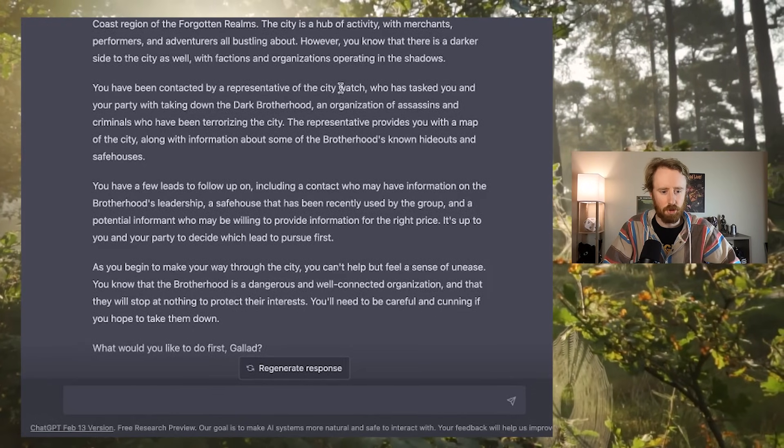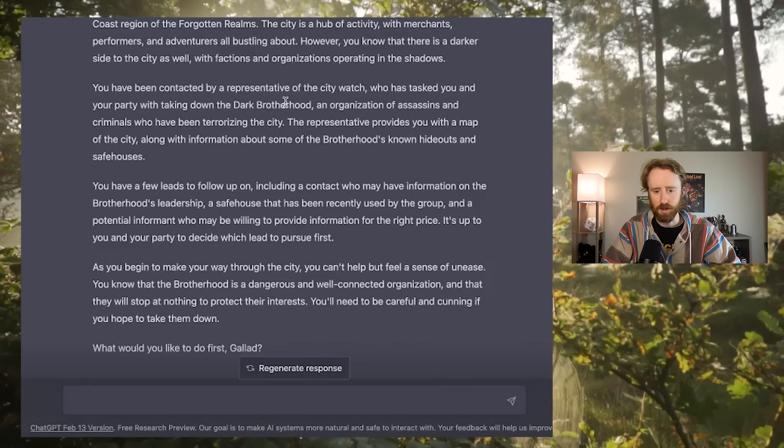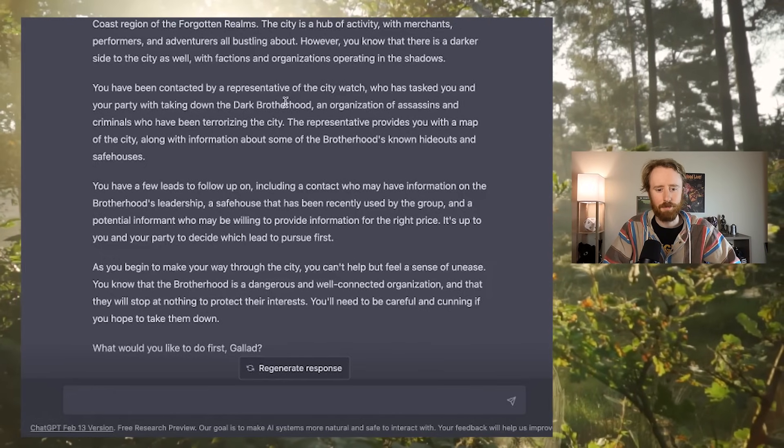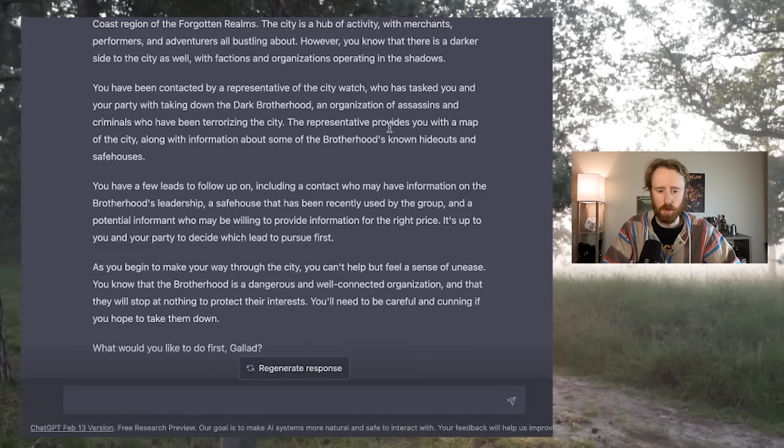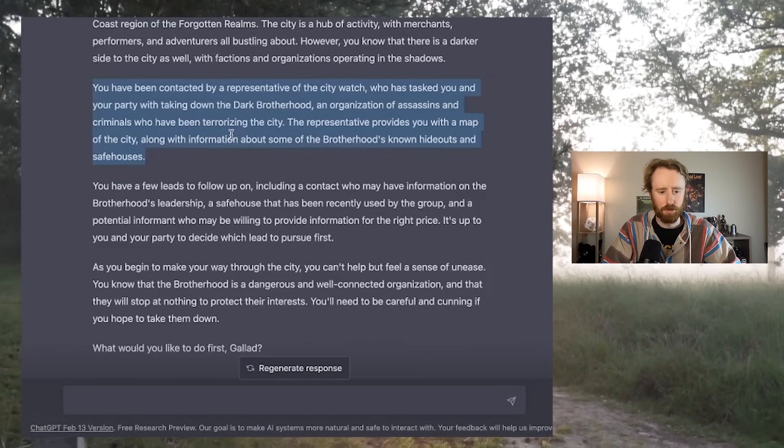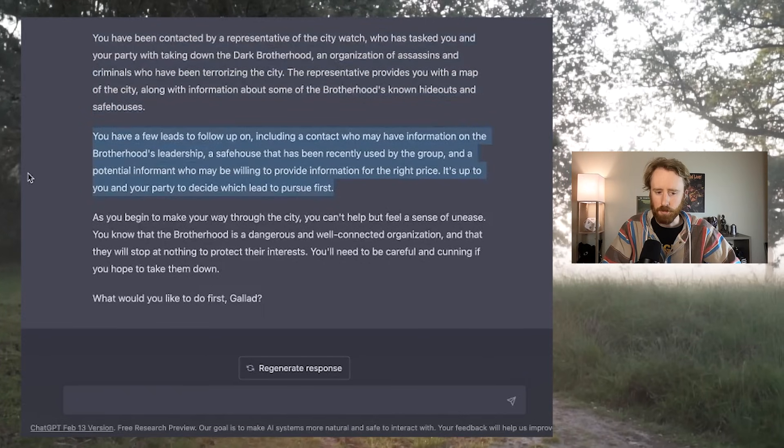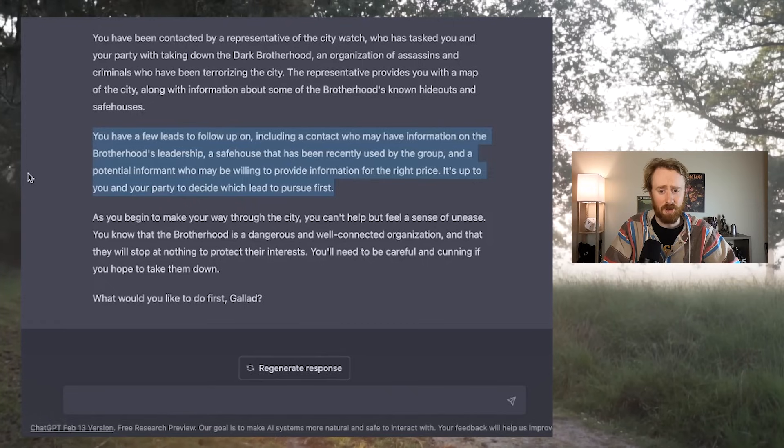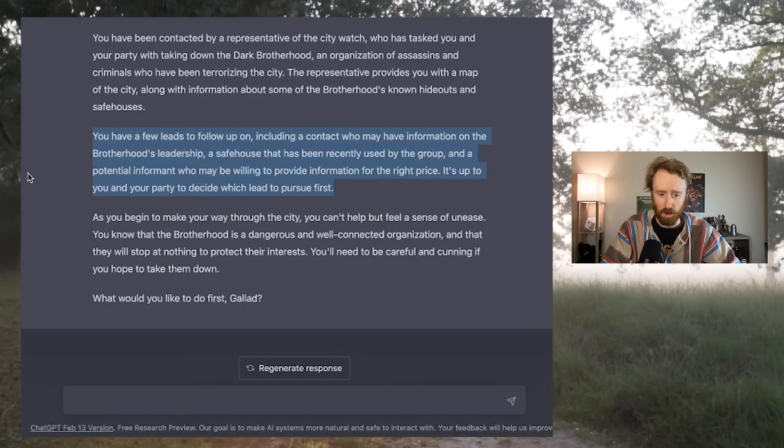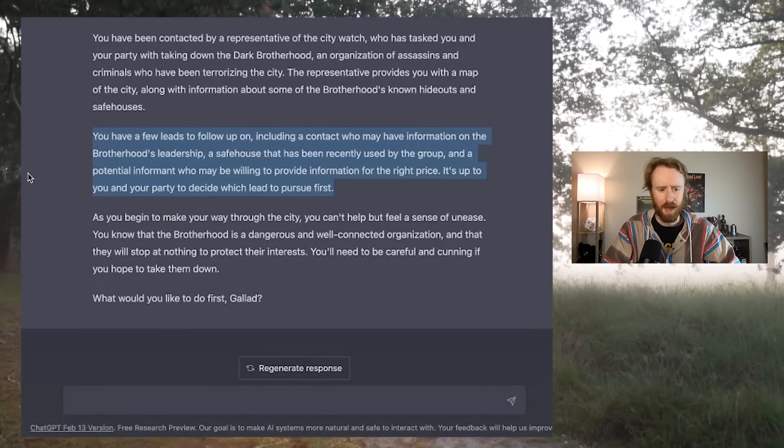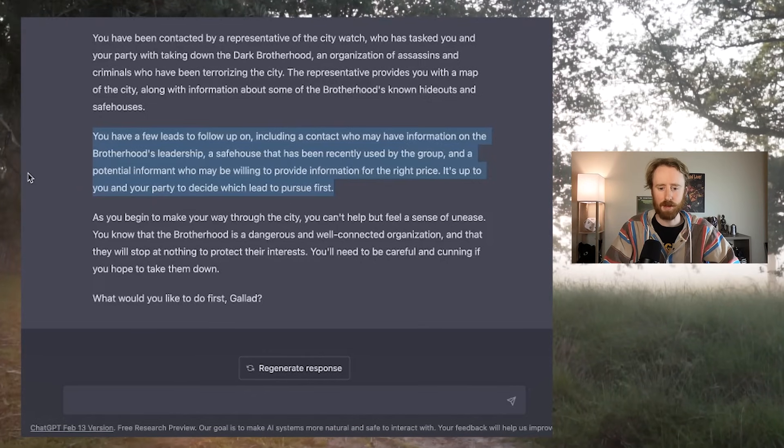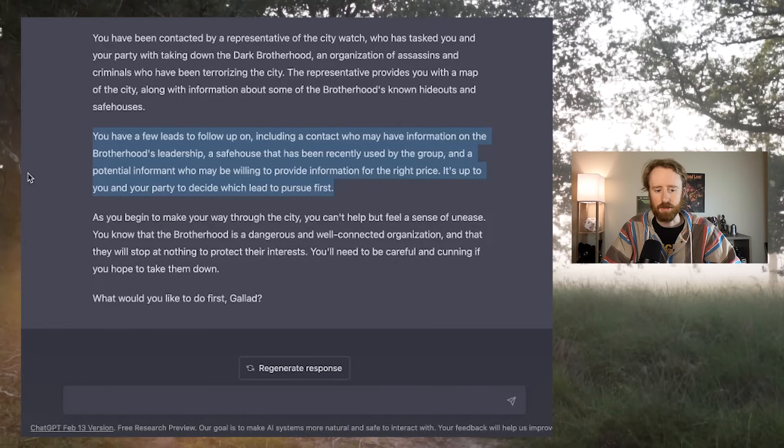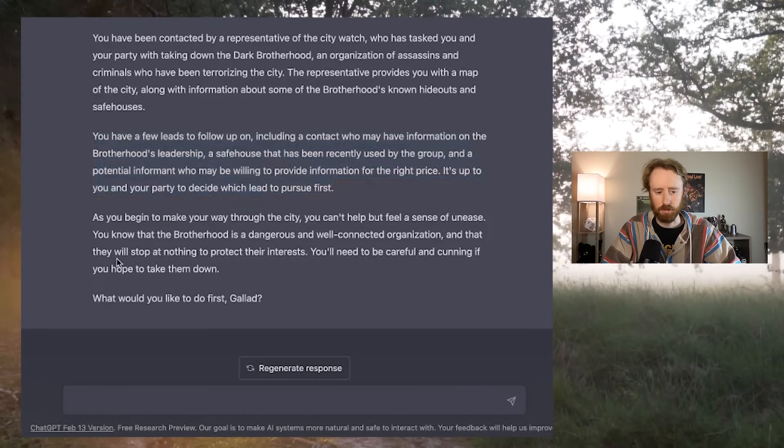You have been contacted by a representative of the City Watch, who has tasked you and your party with taking down the Dark Brotherhood, an organization of assassins and criminals who have been terrorizing the city. The representative provides you with a map of the city, along with information about some of the Brotherhood's known hideouts and safe houses. You have a few leads to follow up on. It's up to you and your party to decide which lead to pursue first.